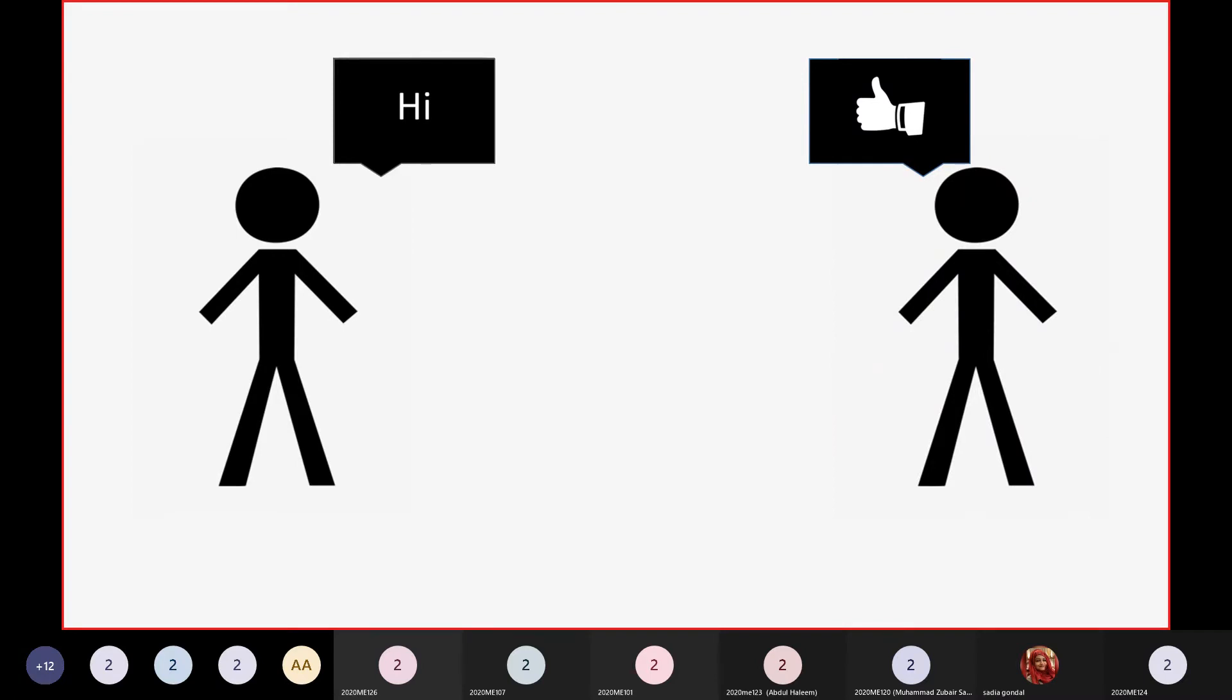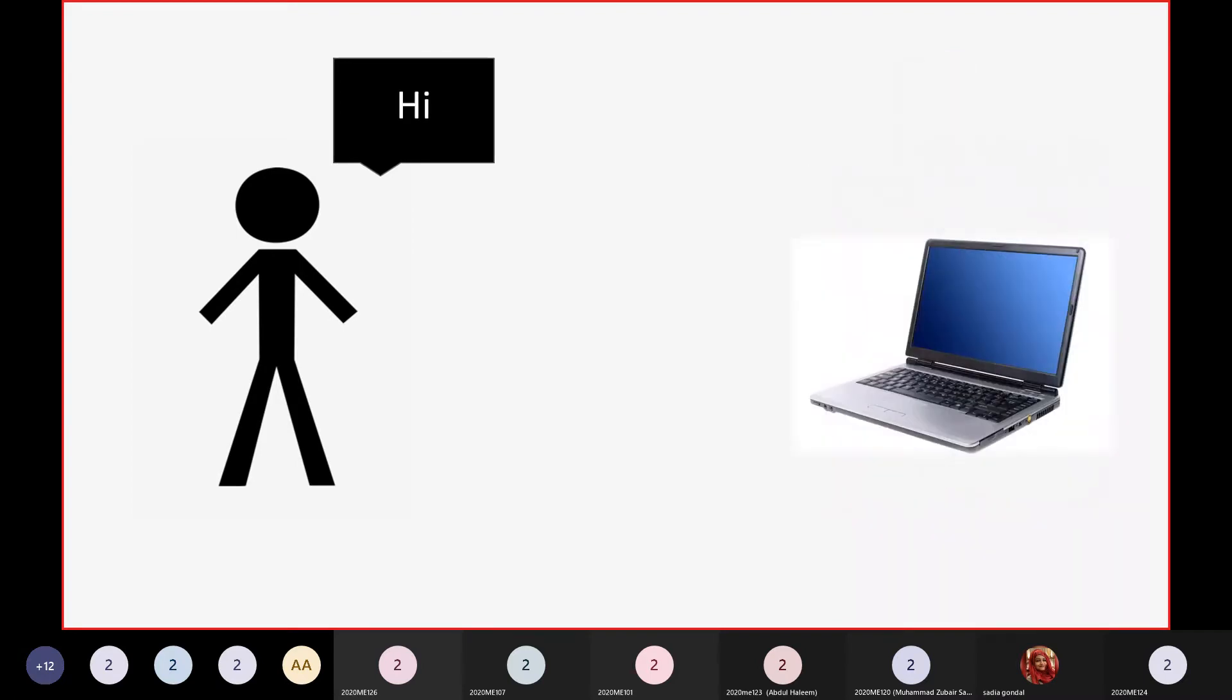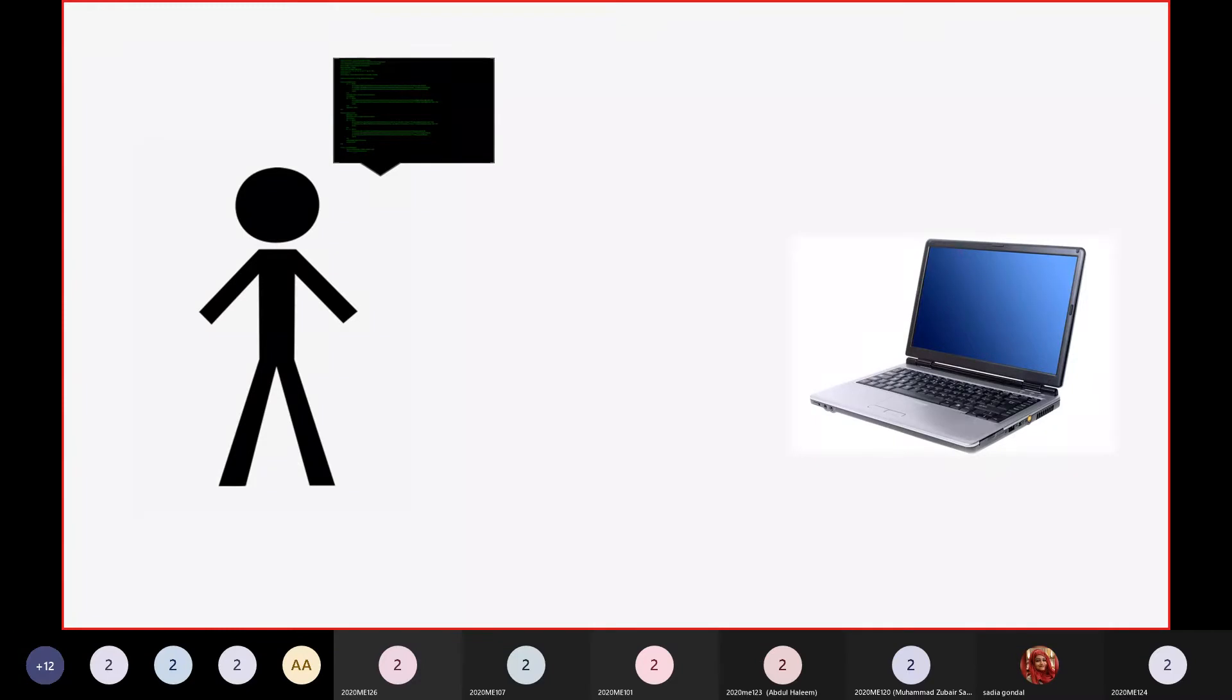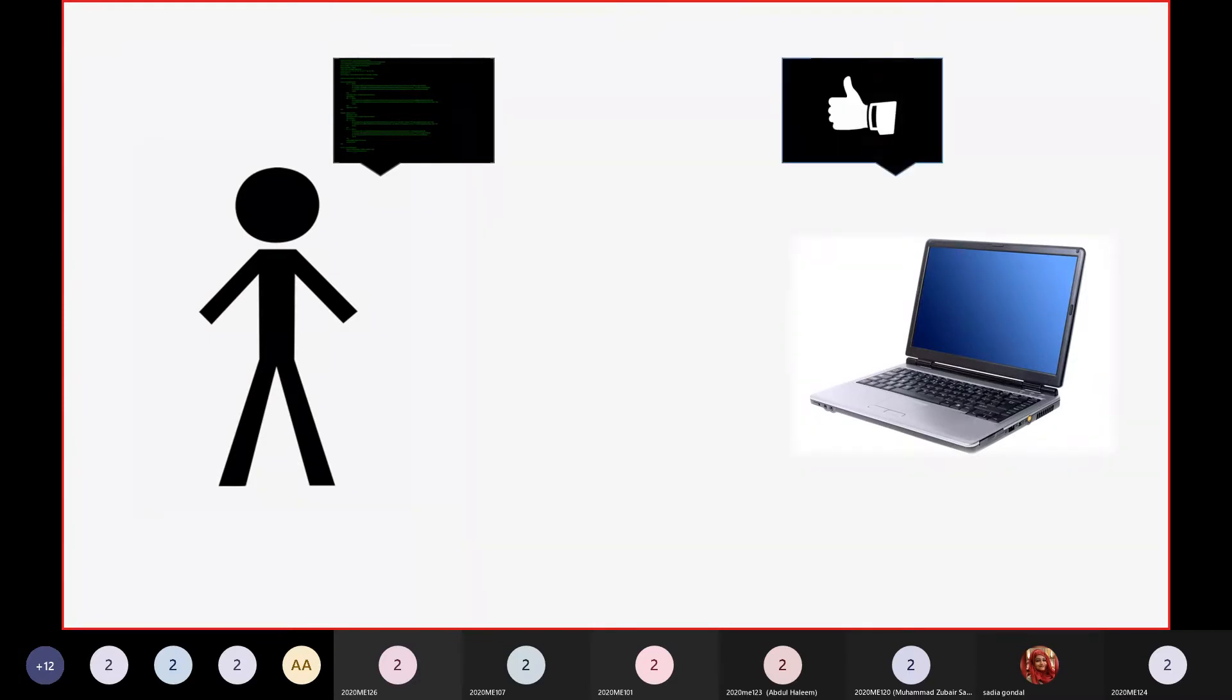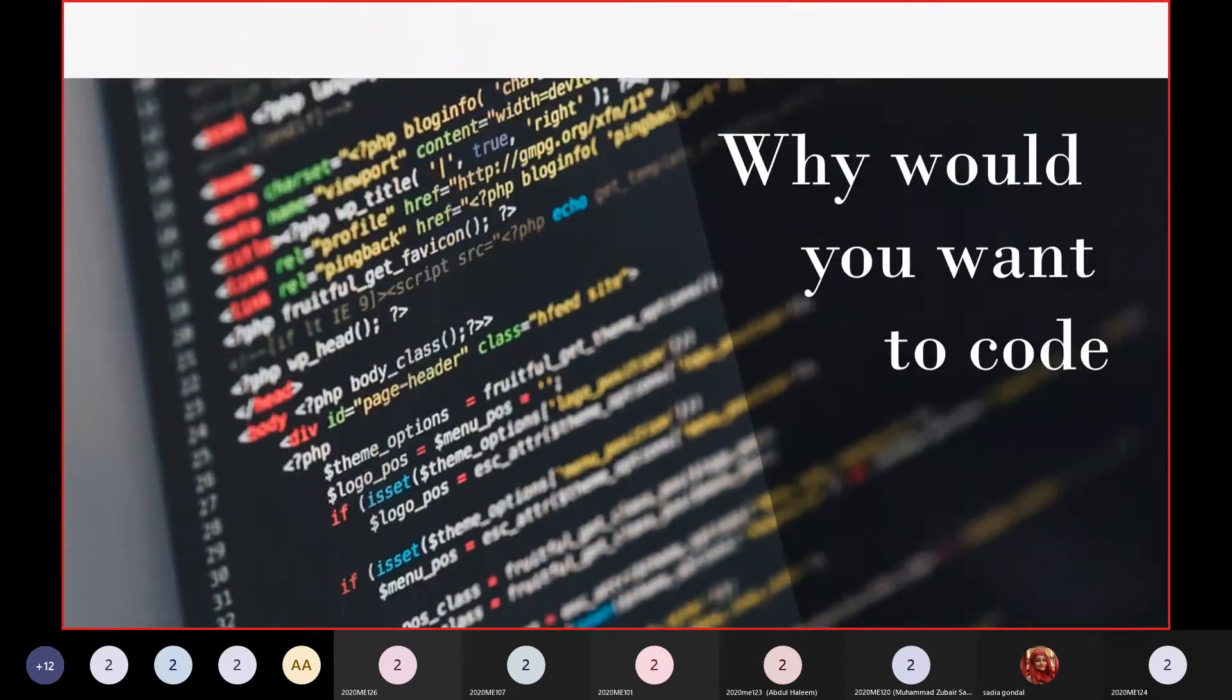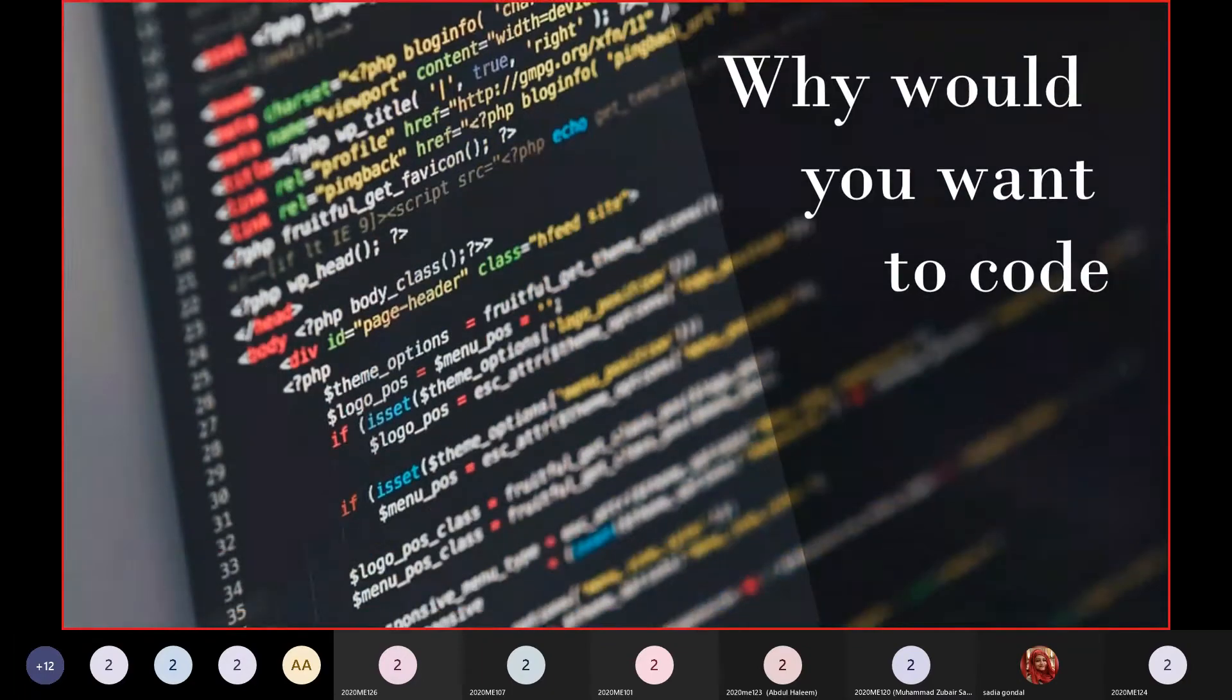Now if you replace the human with a computer and try talking to it in English, it won't understand anything. You have to change your language to something it does understand—this language is called coding. We use this to be able to talk to computers and have them do our work for us.